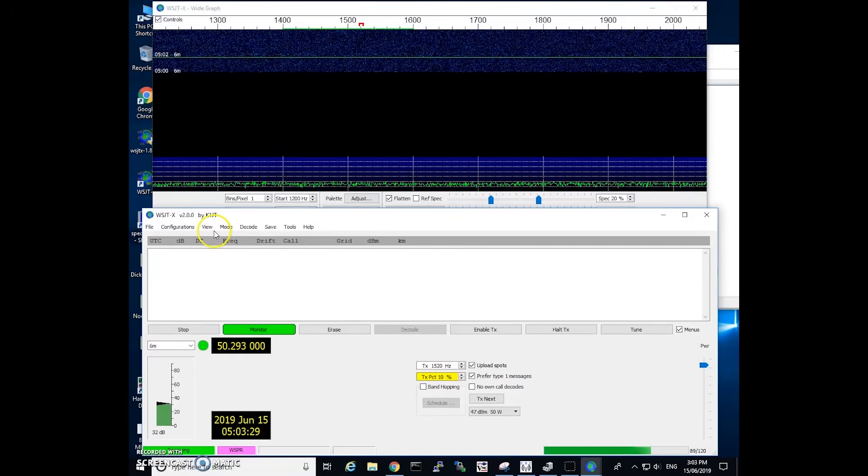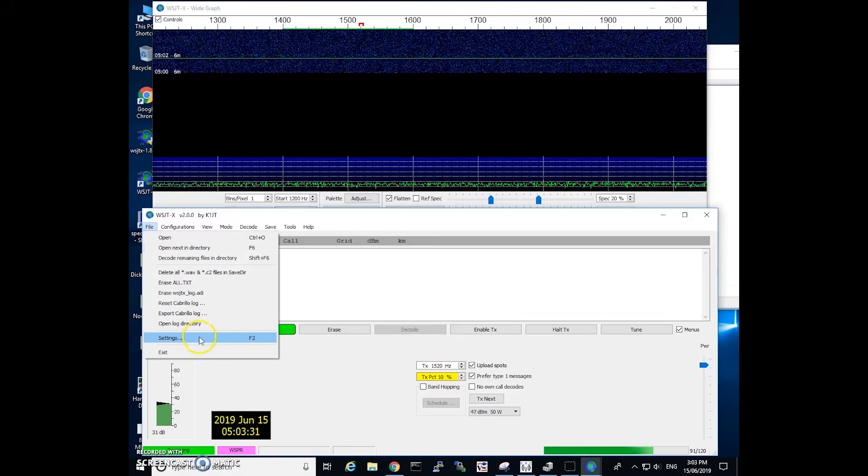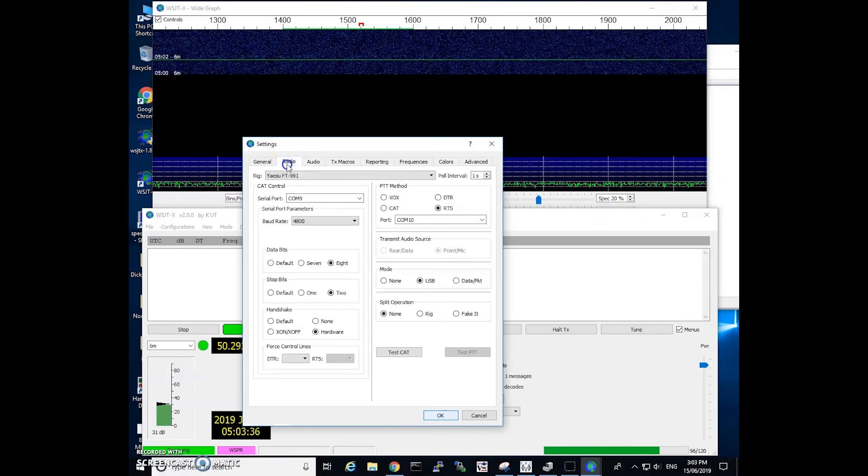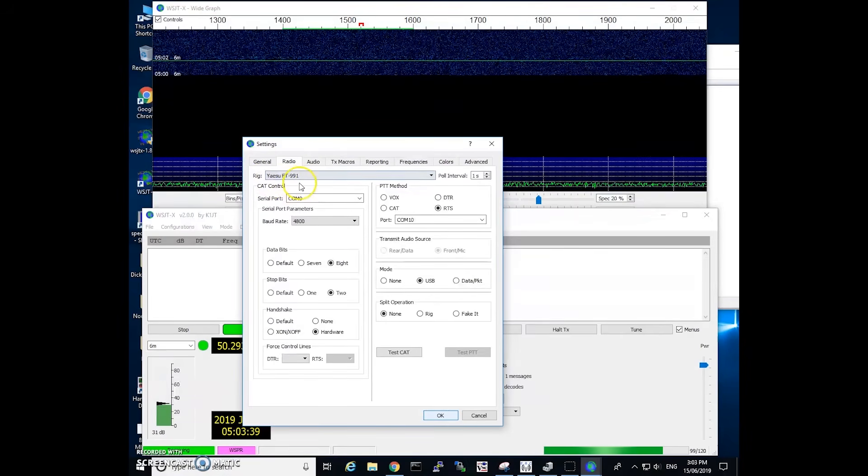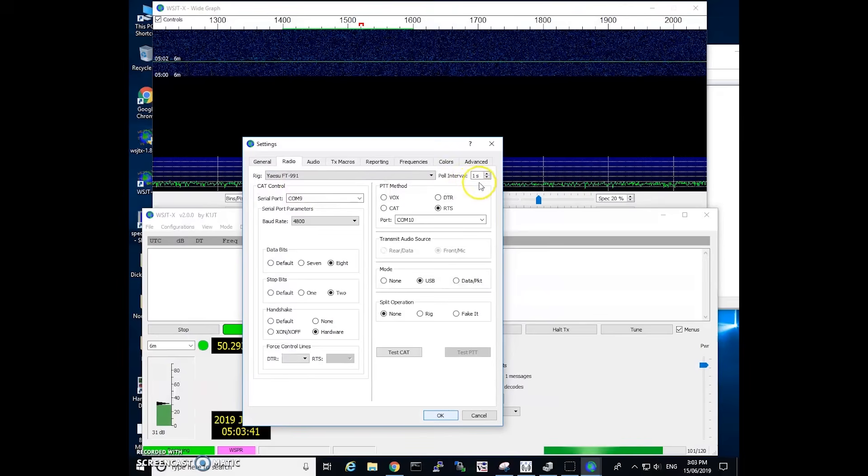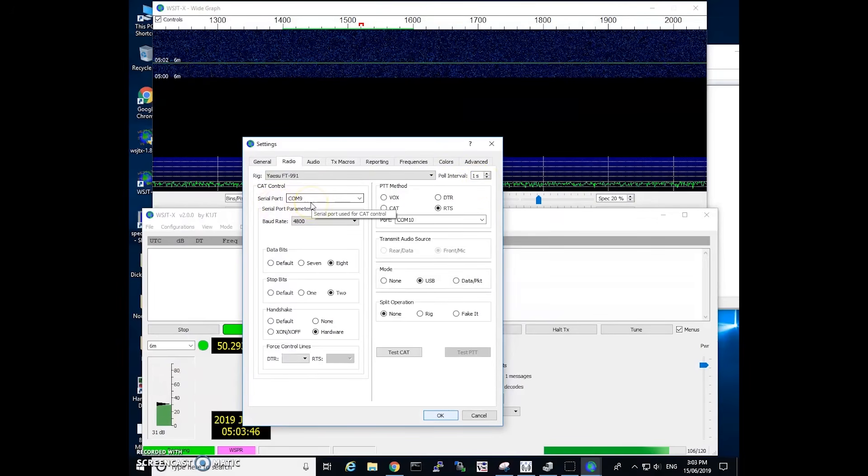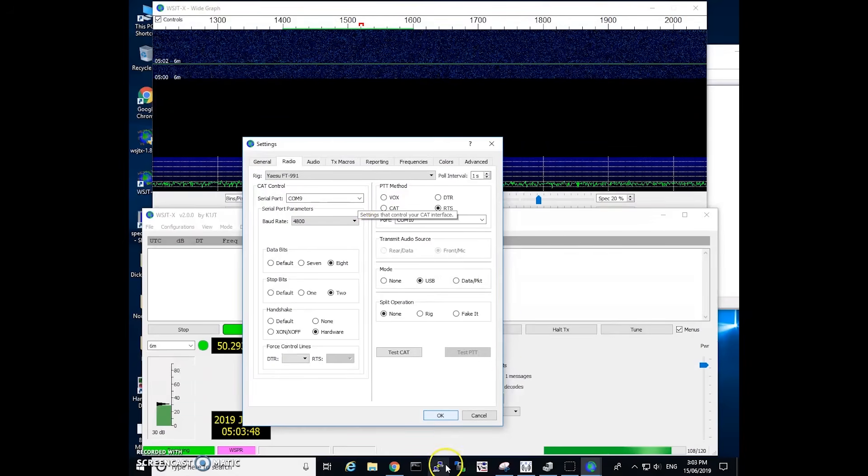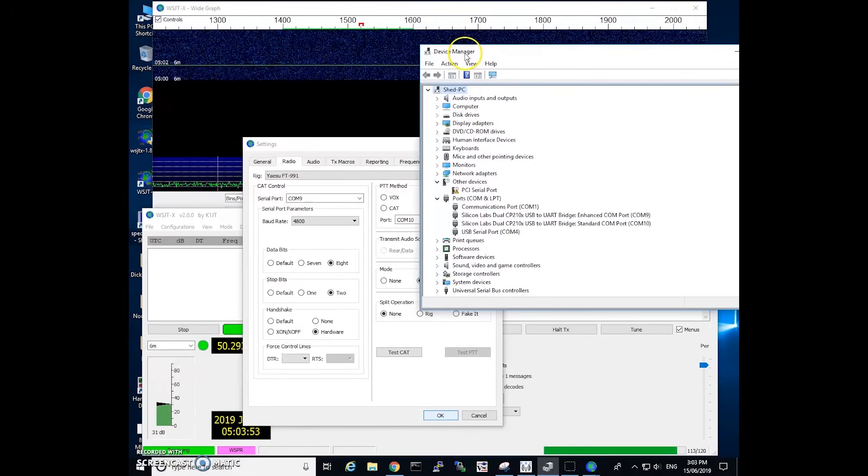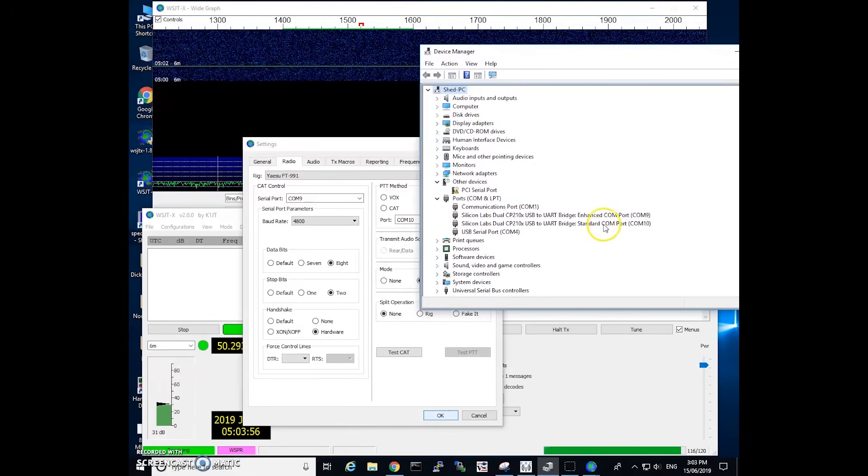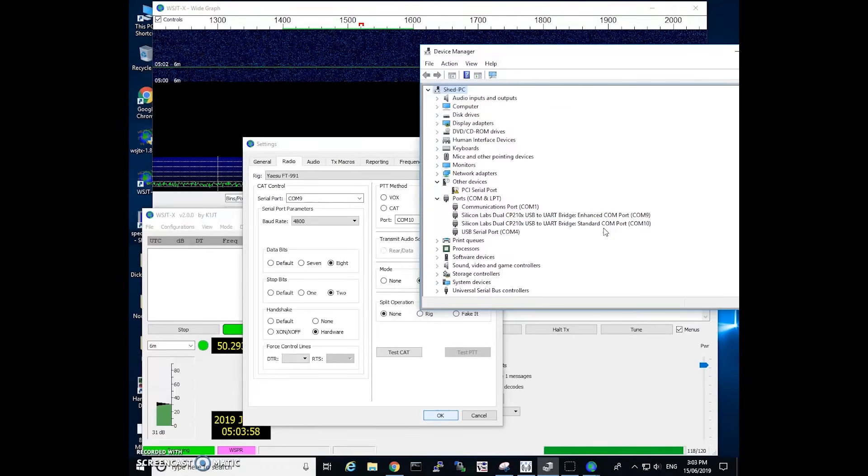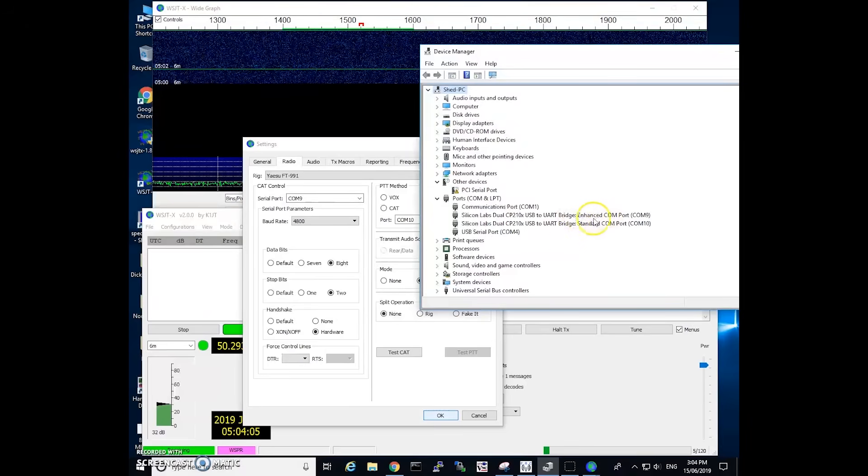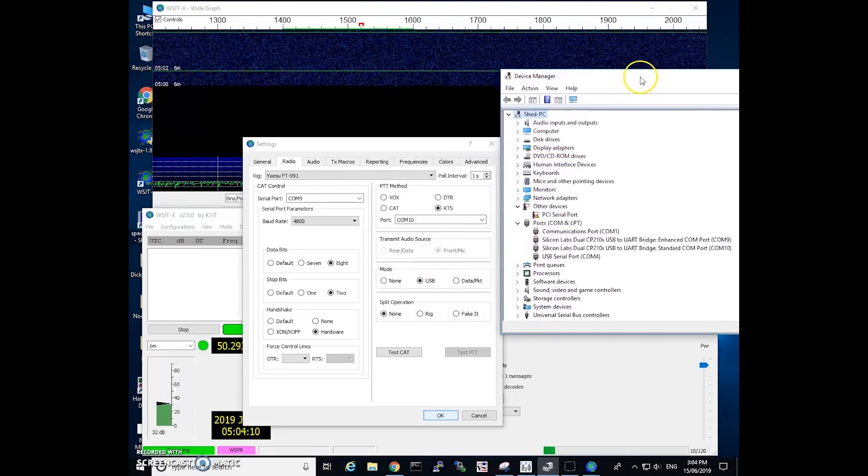Okay so here's WSJTX. Now if we go file and settings, you can also hit F2 to bring up this menu and we go to our radio tab. Now set the rig as the FT991. I've got my poll interval set as one second. The serial port is com port 9. Now this is for the CAT control. If we go to our device manager in Windows we can see that there is two com ports that are created when you plug in the radio to the computer. Com port 9 is an enhanced port which is the one that we always use for CAT control and com port 10 is a standard com port which we'll use for keying.